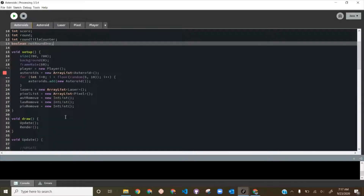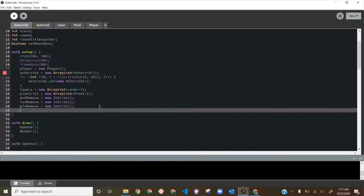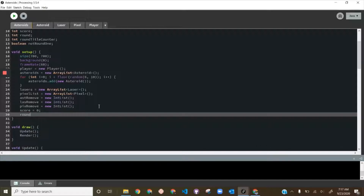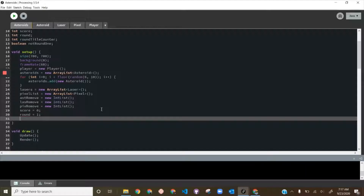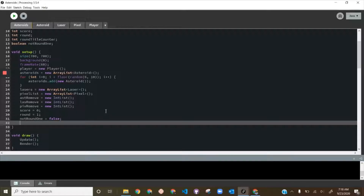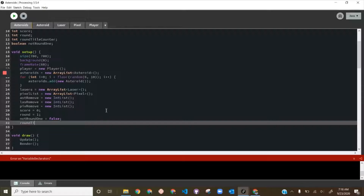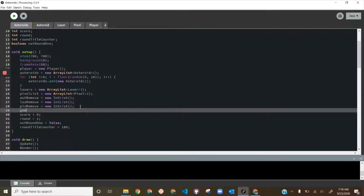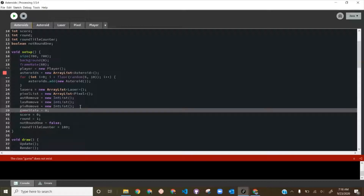Let's instantiate these in setup first. We'll set score to 0, round to 1, notRoundOne to false because we're starting on round one, and roundTitleCounter to 180. We're also going to start gameState at 0 up here.